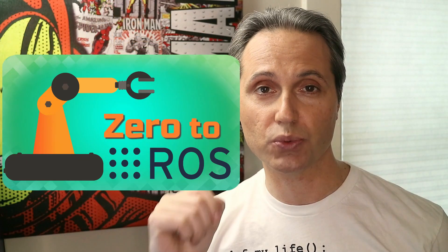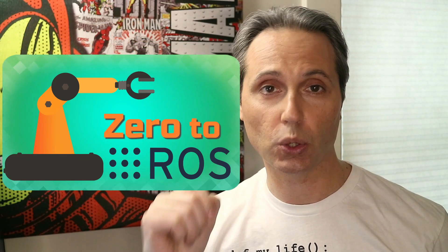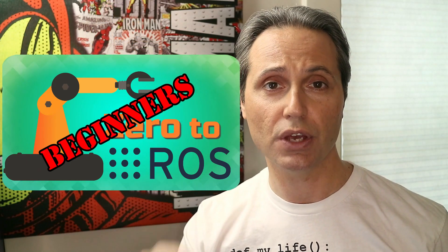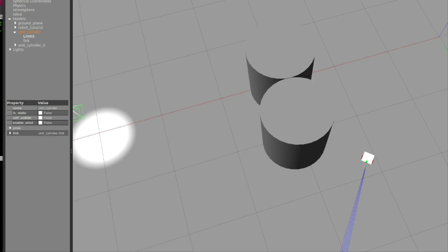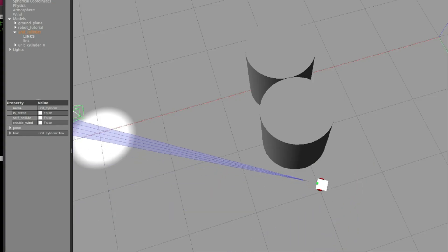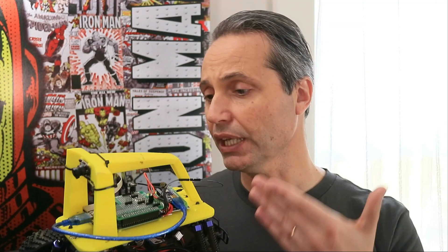As usual, you can find the source code on my repository, check out the link in the description below. And if you're just getting started in the magic world of robotics and want to master the robot operating system, then you definitely need to check out the course Zero to ROS, a course dedicated to beginners that Chris and I just put together.